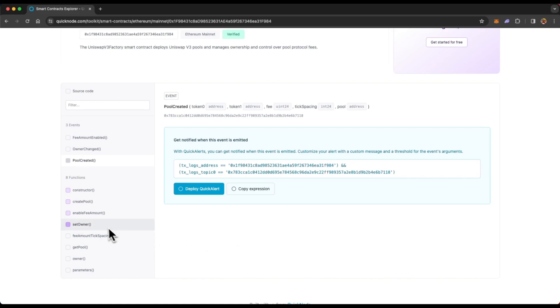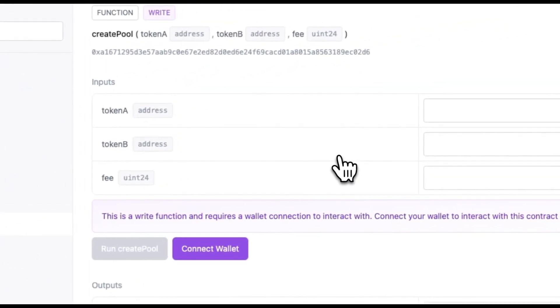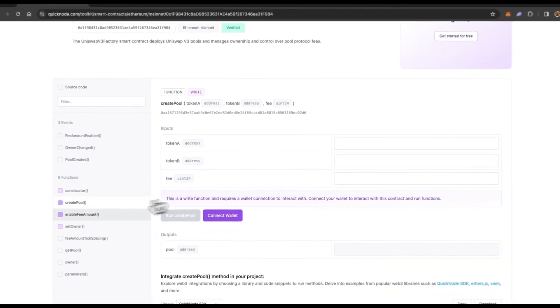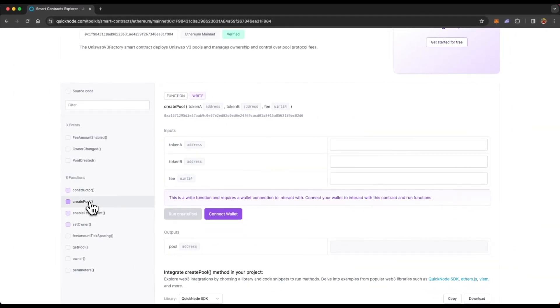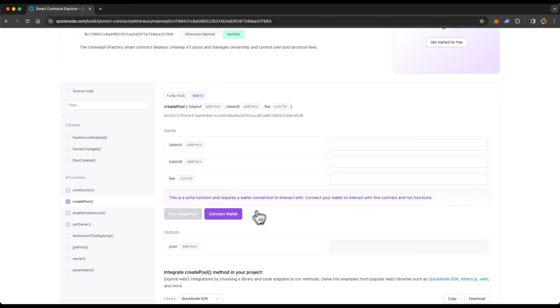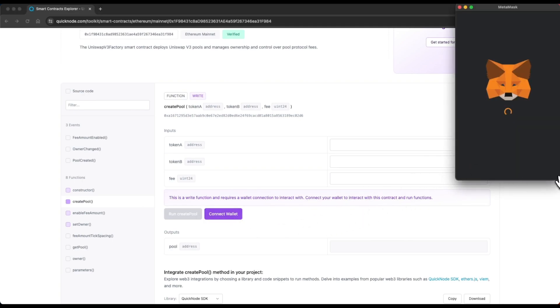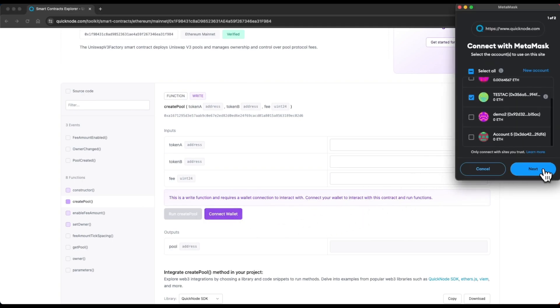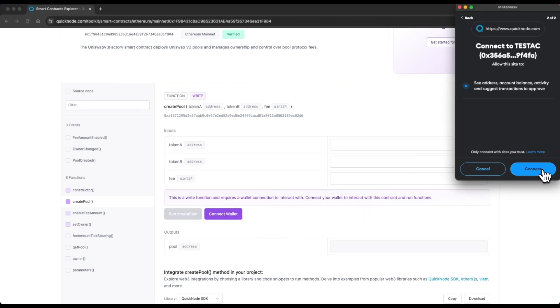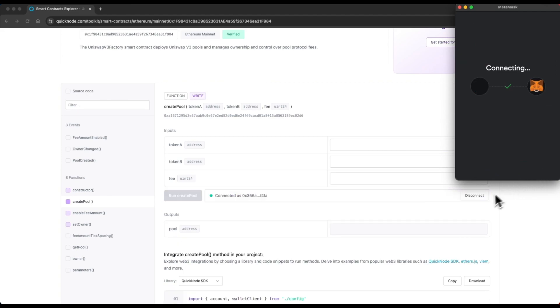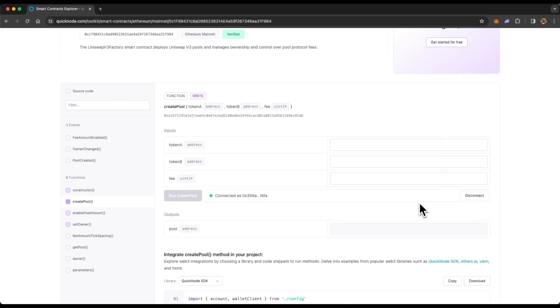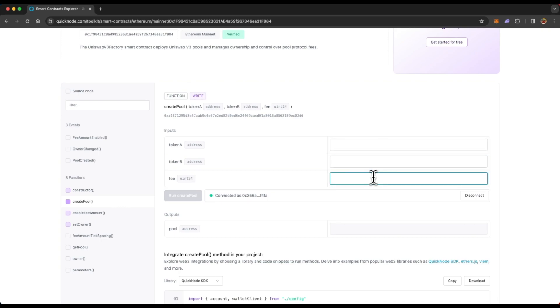Now let's look at some of the functions. So if we check create pool, what we can do is, because this is a write function, we'll have to connect our wallet so that we can sign the transaction and send it to the smart contract. So to execute the write function, you'll have to connect your wallet, sign it from metamask or any other wallet. And then you'll have to enter the values or inputs. And then execute the function by clicking run create pool.